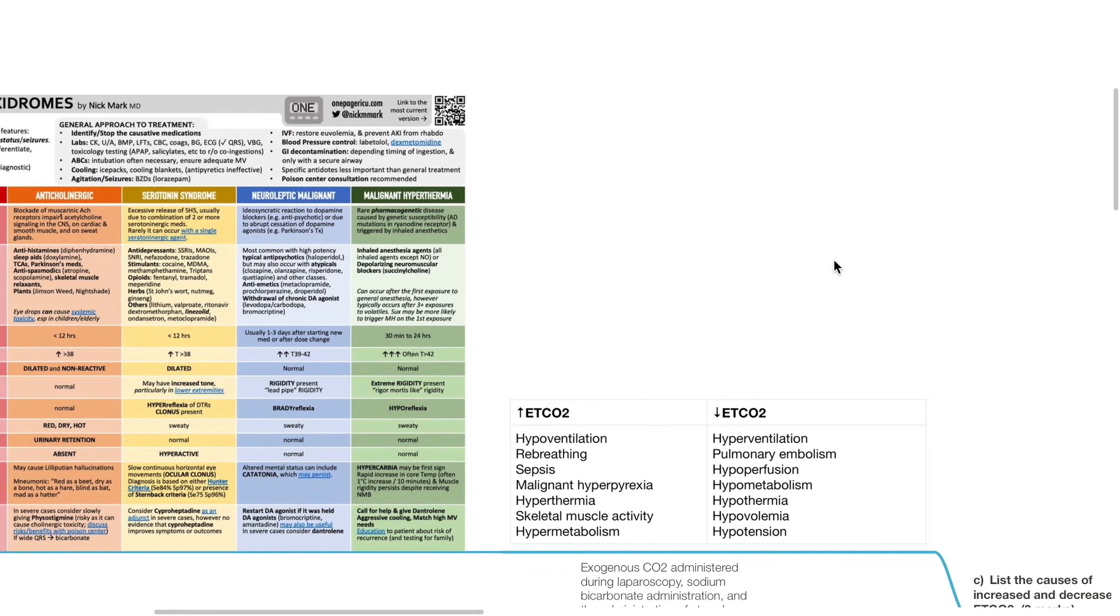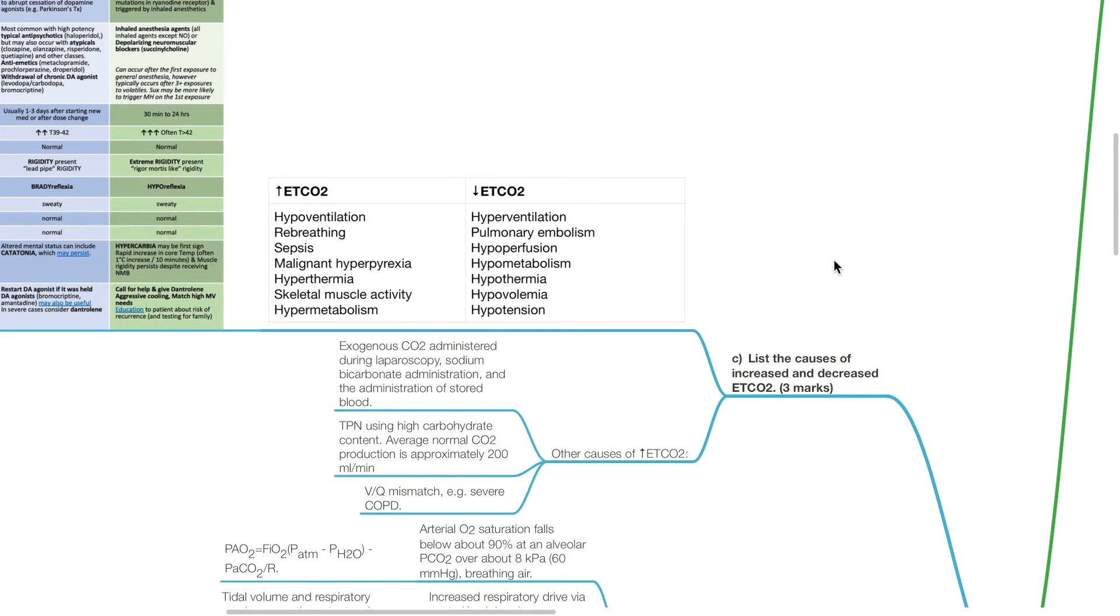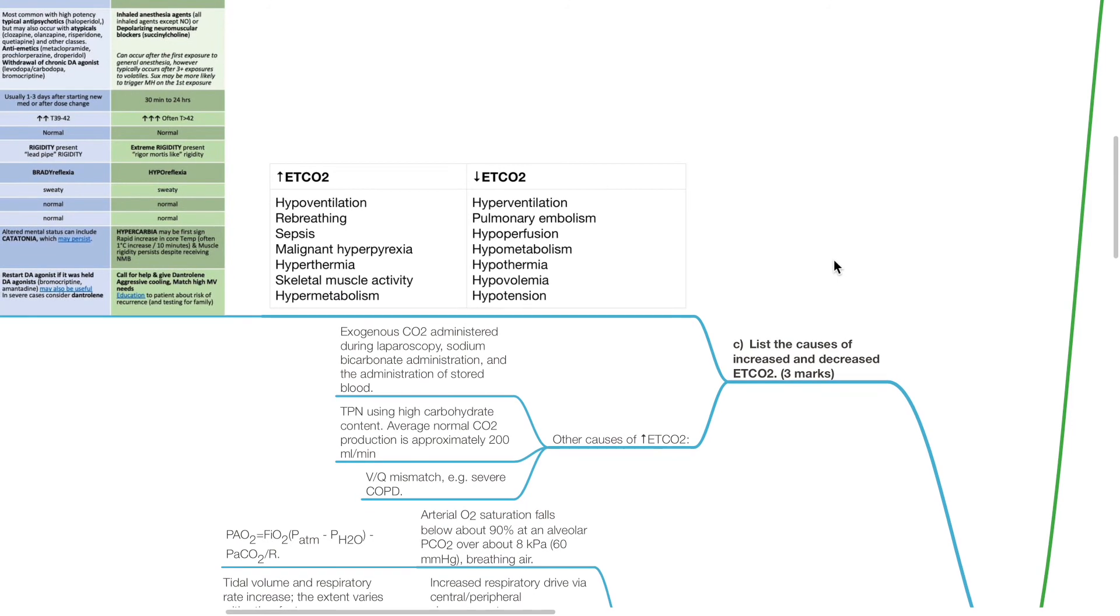Causes of reduced ETCO2 include hyperventilation, pulmonary embolism, hypoperfusion, hypometabolism, hypothermia, hypovolemia, and hypotension.